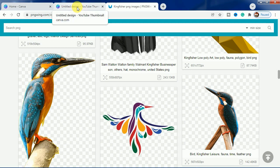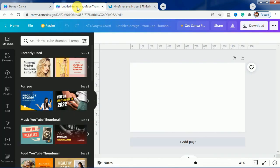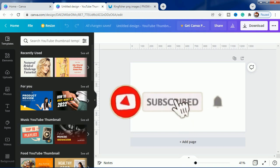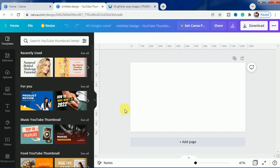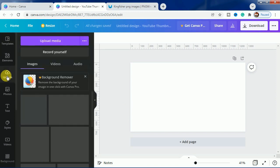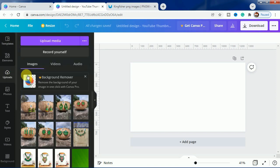Before starting the tutorial, I would request everyone to please subscribe to the channel so that you can watch all our tutorials and get notified whenever we post.